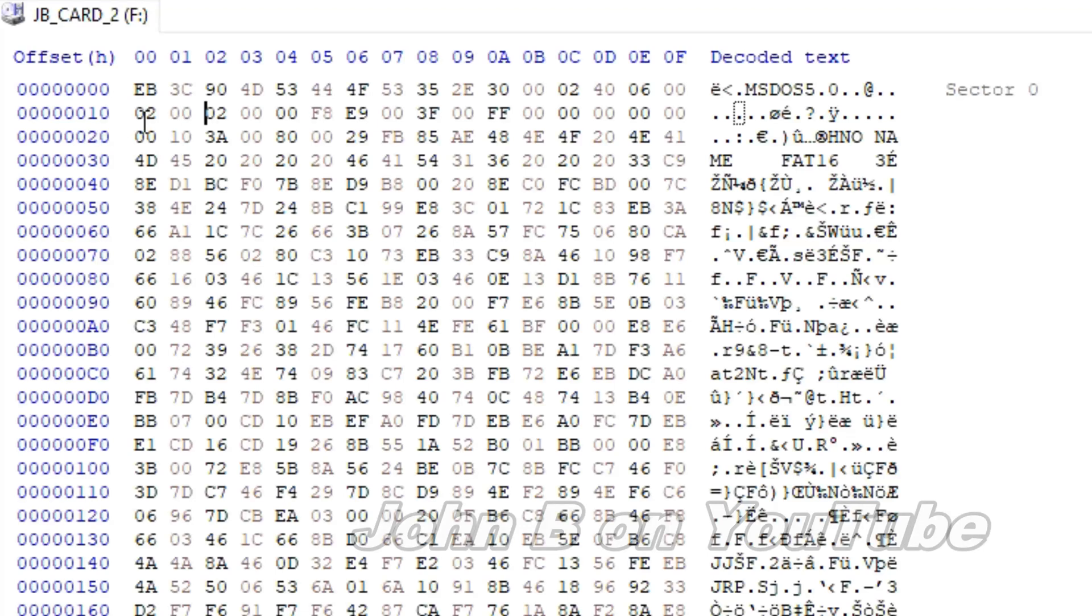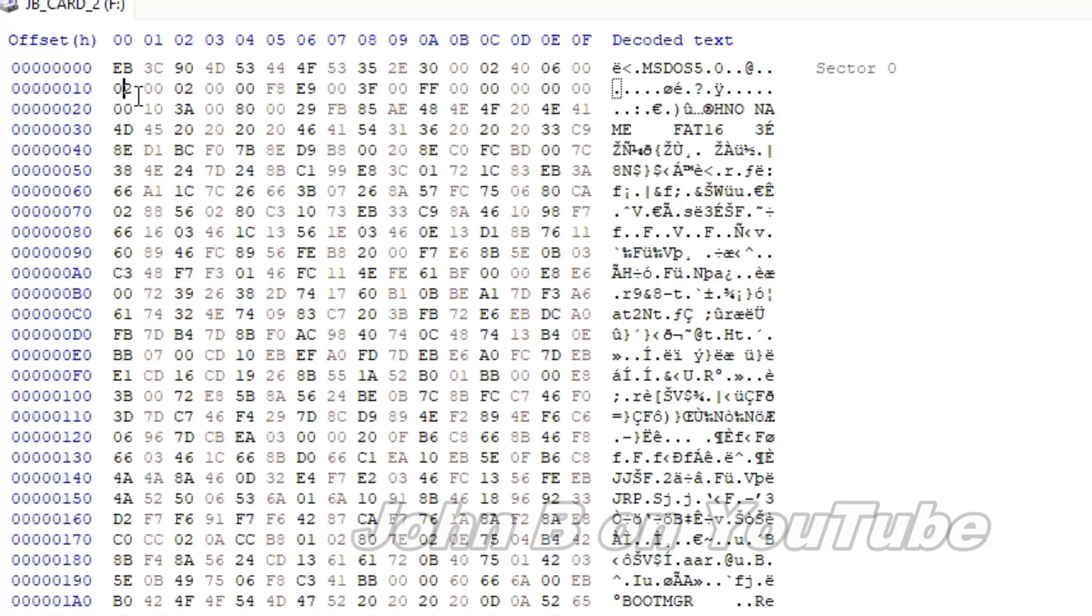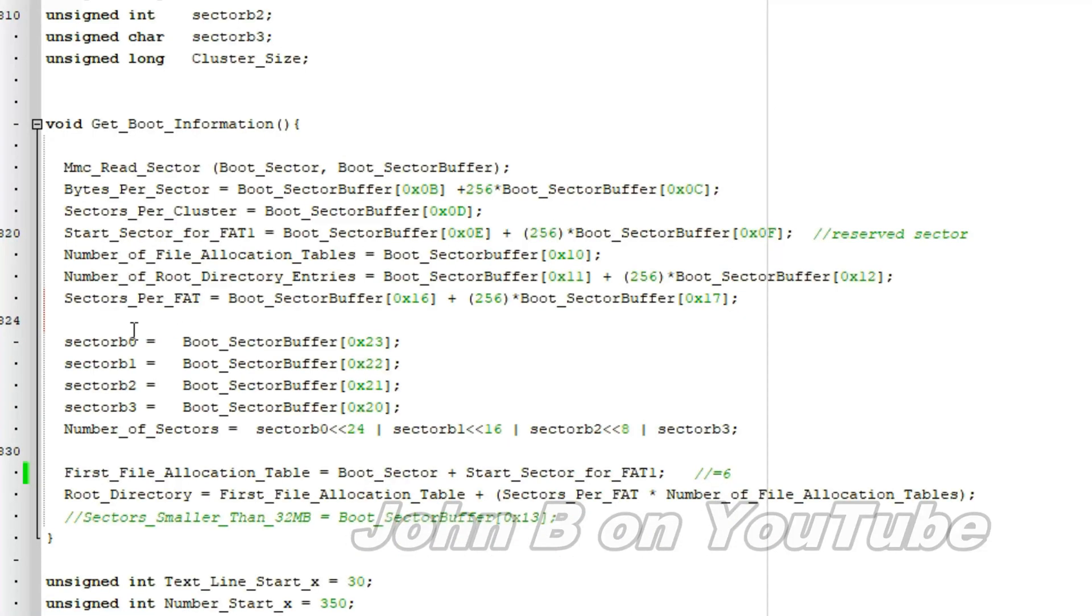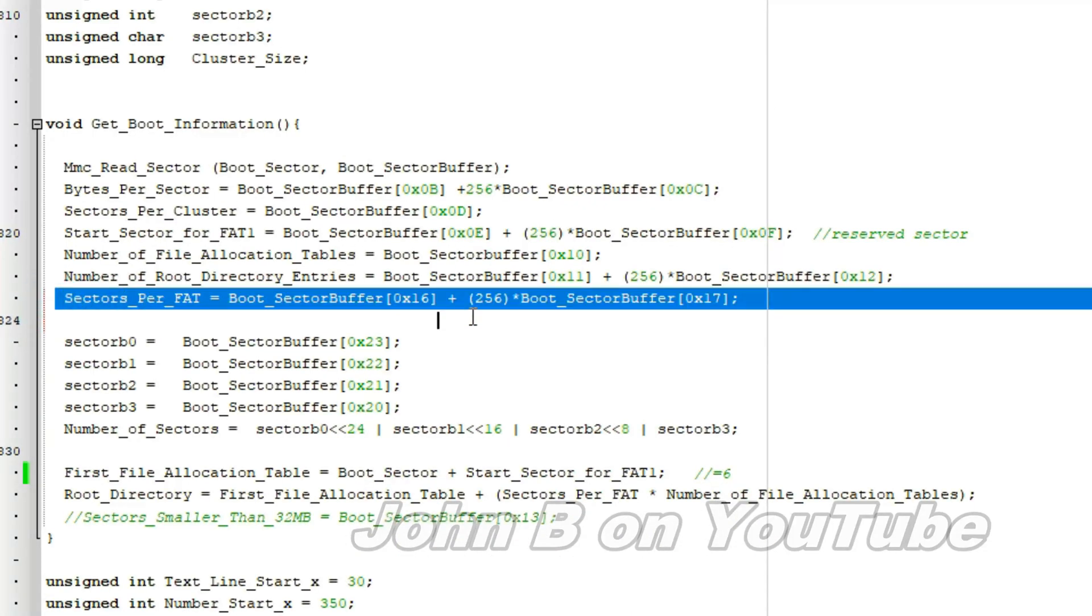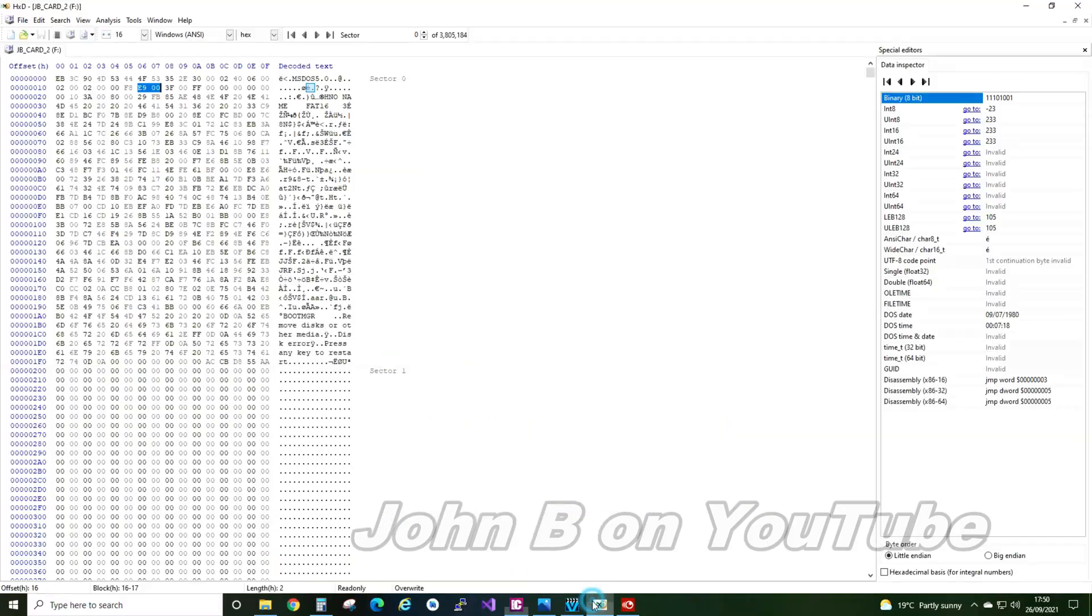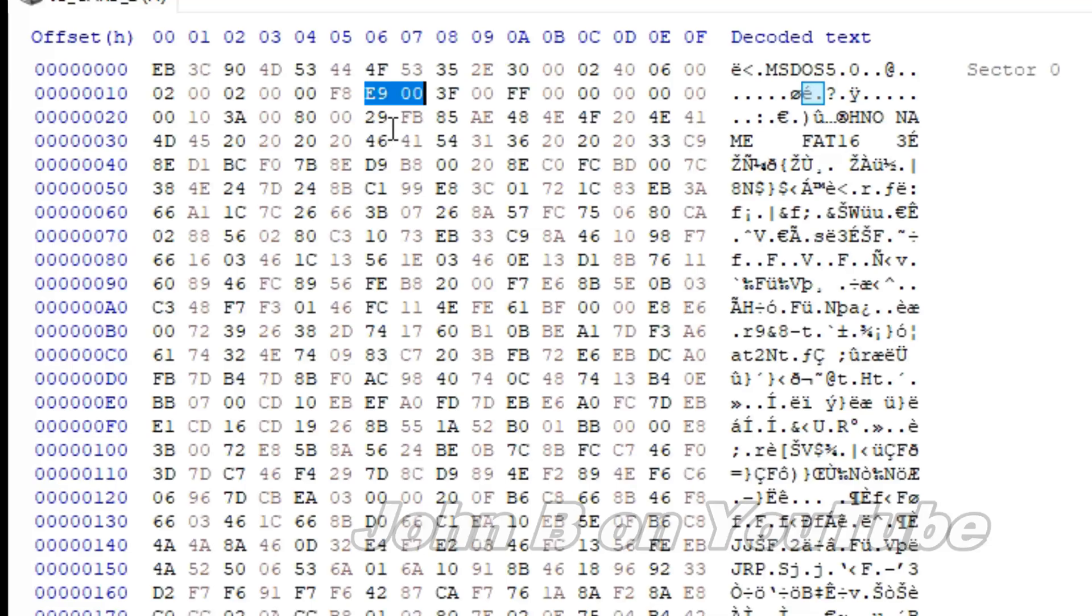So 10, 11, 12, 13, 14, 15, 16, and 17. Looking at this equation here, boot sector buffer 16 and 17. So 16 and 17. Let's put these in Windows calculator.